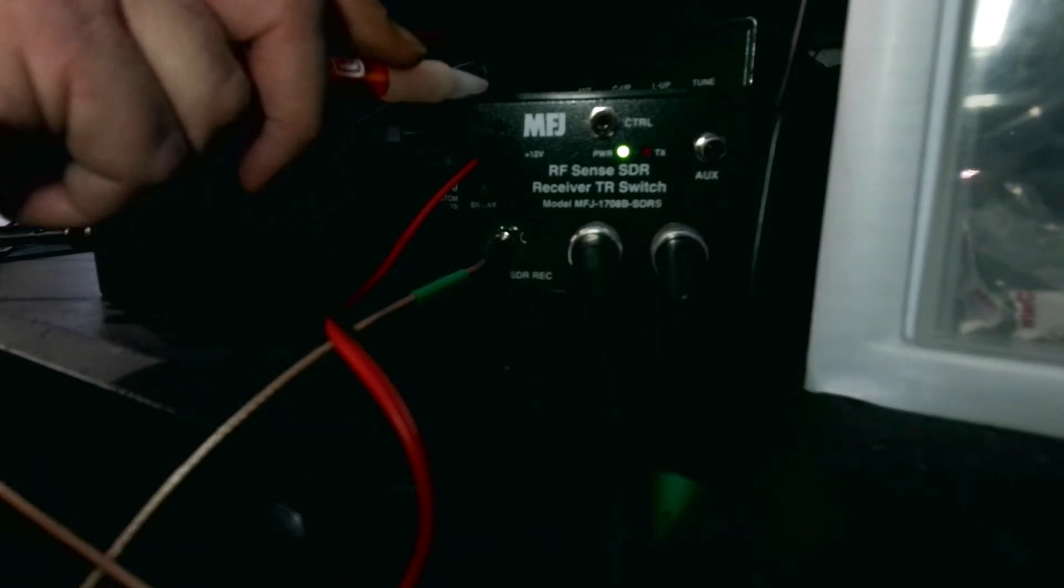Now, why do you need the 1708? Let me explain why. It's a very special product from MFJ. The MFJ 1708 allows the SDR play to do something the instructions tell you not to do, and that is transmit. It's not supposed to hook up into a transmit rig. If it's in line with a transmit antenna, they tell you not to do it. This is where the 1708 comes in.